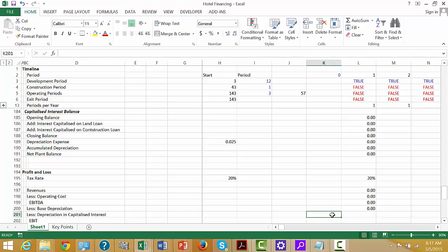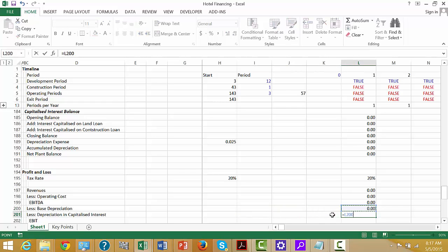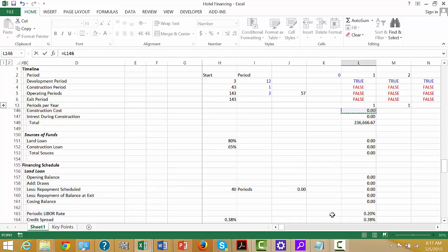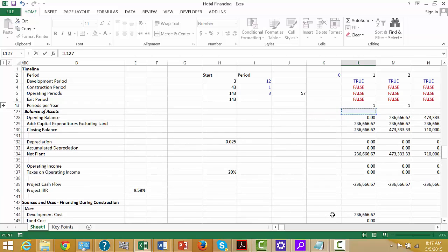Our accumulated depreciation is last year plus this year. Net plant balance is the closing balance minus the accumulated depreciation. We have to adjust this one and put minimum of this number or the opening plant balance from the prior year. And then the depreciation on the capitalized interest.